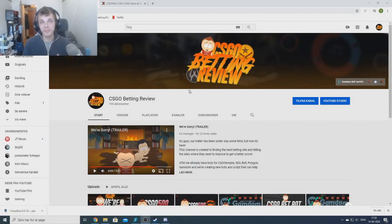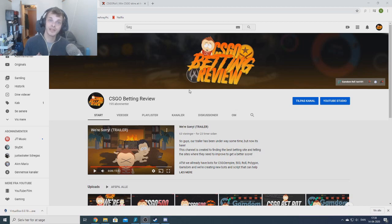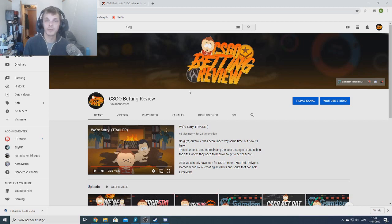Welcome guys, this is Scribbr here speaking and today I'm going to show you guys how you can use the bots I'm creating on this YouTube channel, so hang on there and we are going to start.